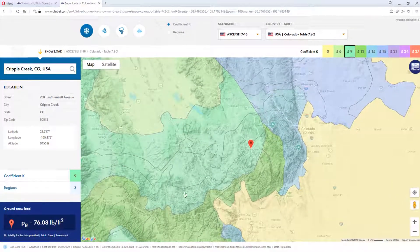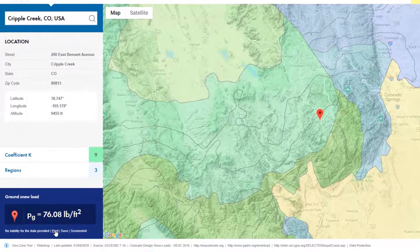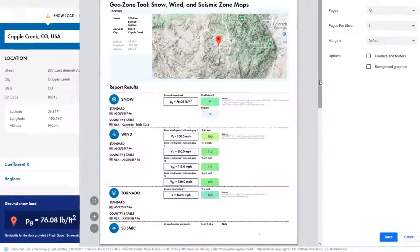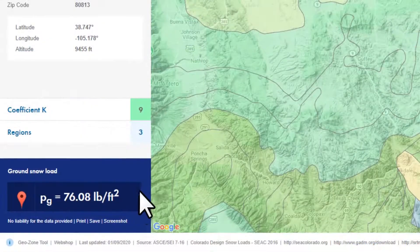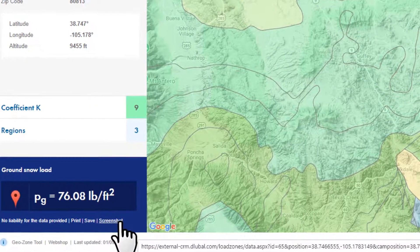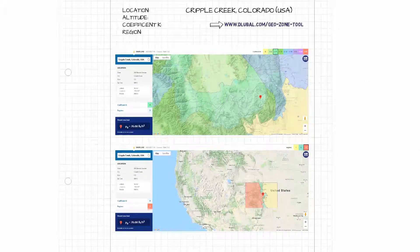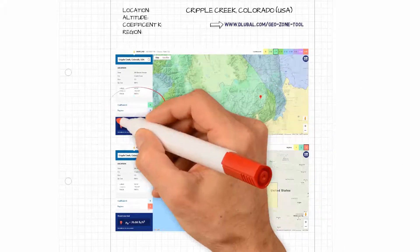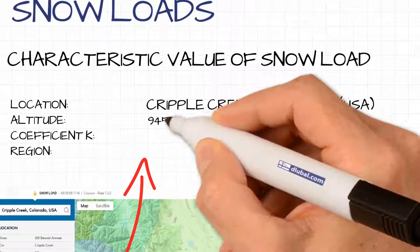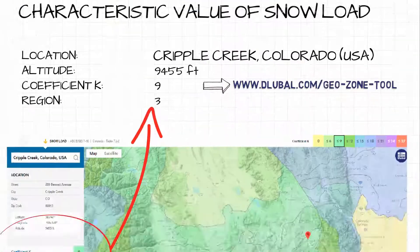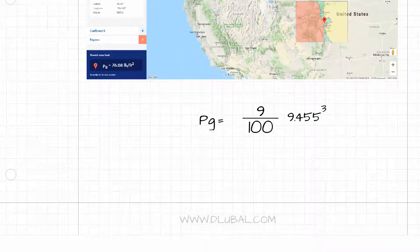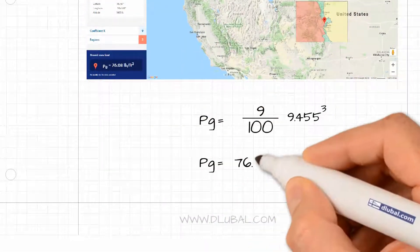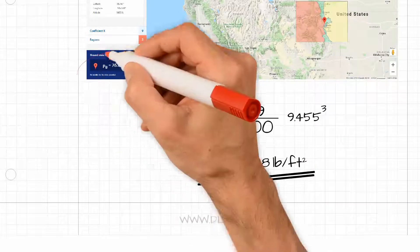The print function provides you with an overview of all input values for snow, wind, and seismic actions required for the load calculations. You can also save the specific map reference and integrate it directly into your documentation. The load variables are based on the project's geographic location, with Google Maps integration used to determine the load according to the selected standard.